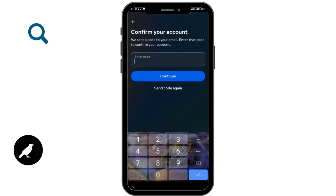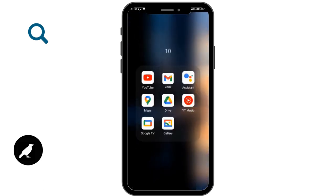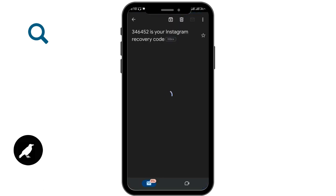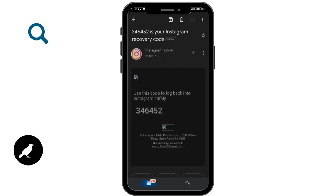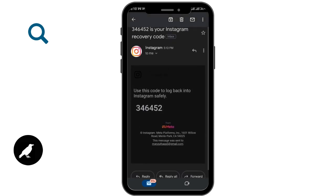After doing that, a verification code will be sent to your account. You have to enter the code to confirm it's you. Go to your Gmail account — a recovery Instagram code will be sent there, and you need to use that code.